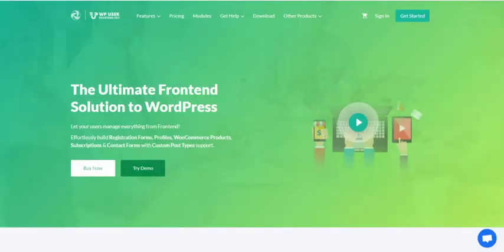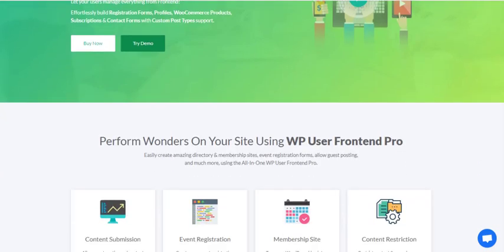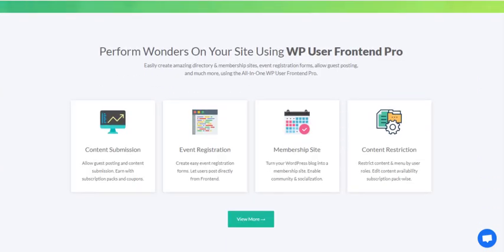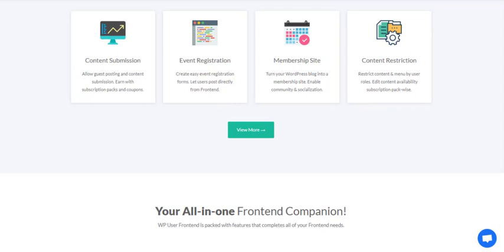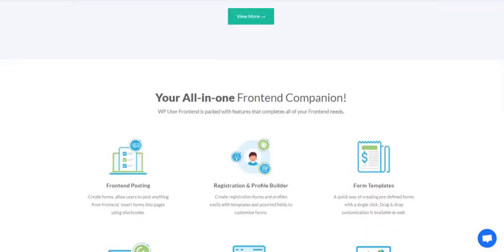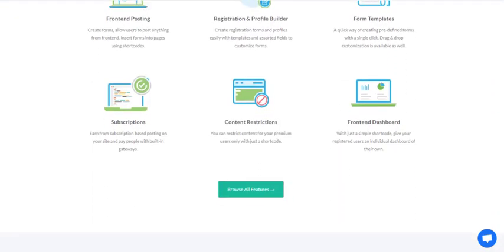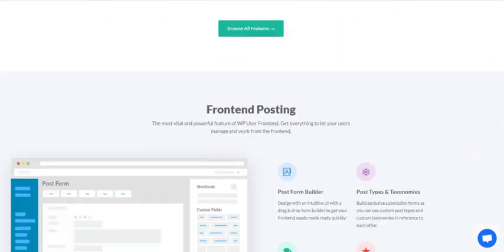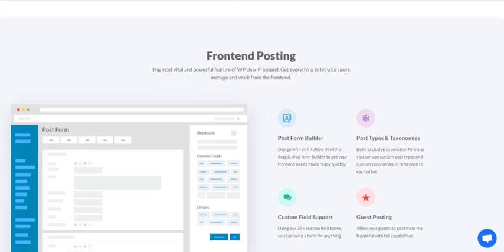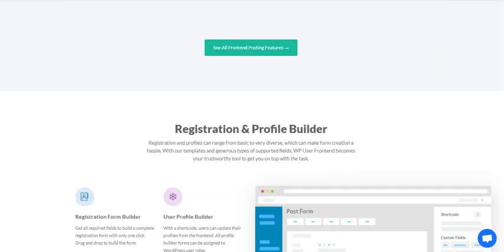WP User Frontend is one of the best front-end builder plugins for WordPress. It includes front-end dashboard, front-end editor and publishing, and front-end uploader for WordPress user profile, post submissions, and memberships. WP User Frontend allows your website users